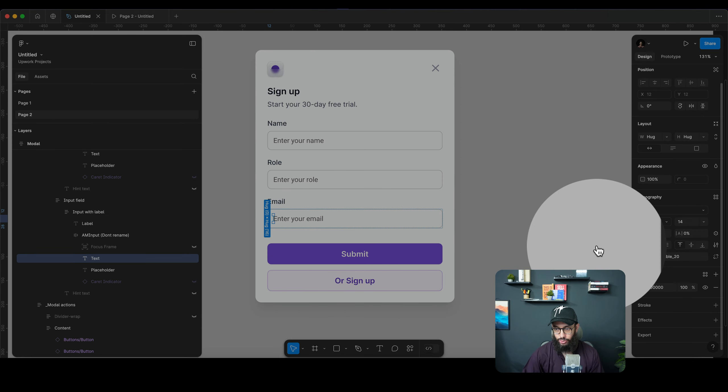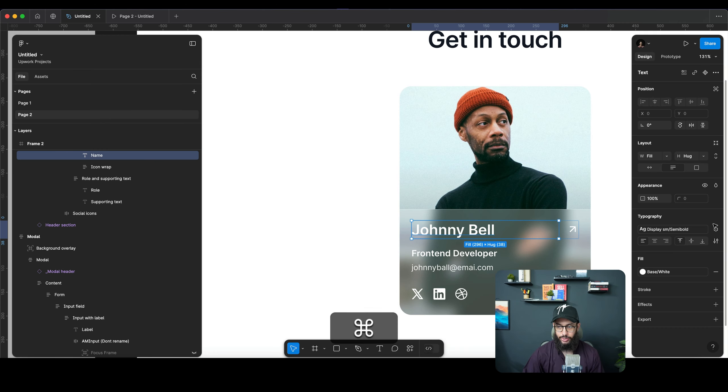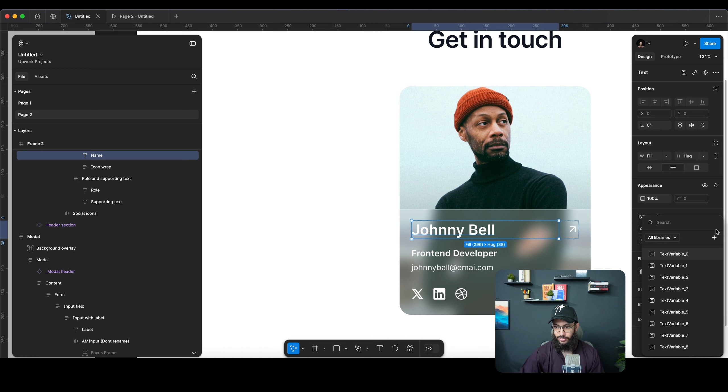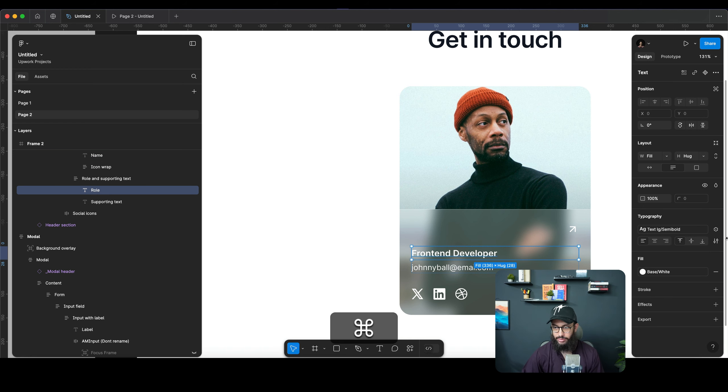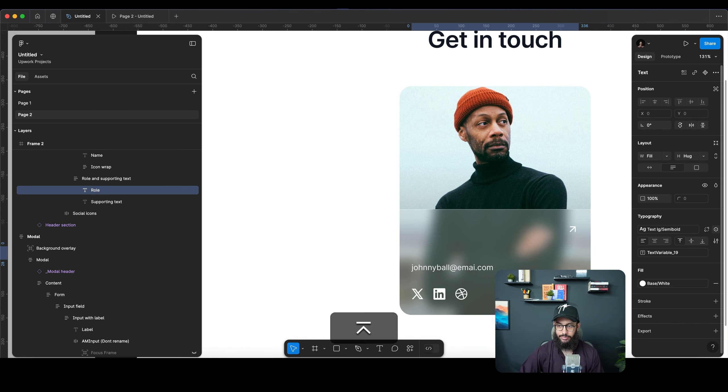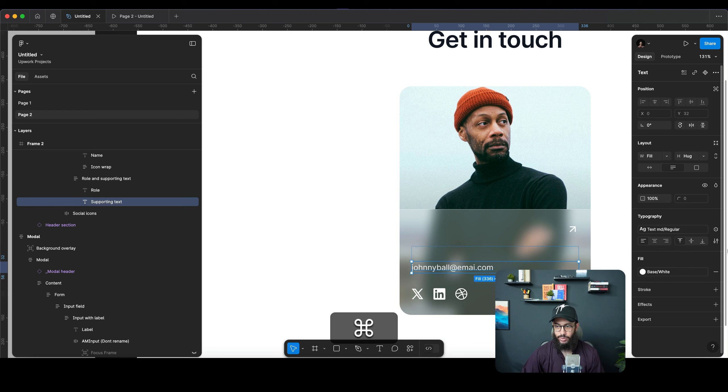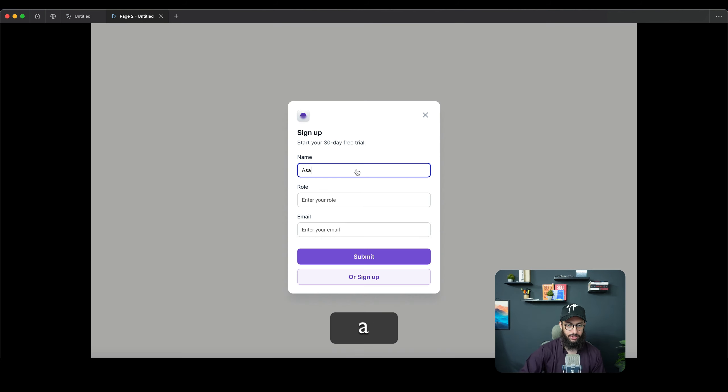So we're just gonna go here and say this one is going to be linked to our 18th variable, this one is going to be linked to our 19th variable, and this one is going to be linked to our 20th variable. And that's pretty much it what you need to do.